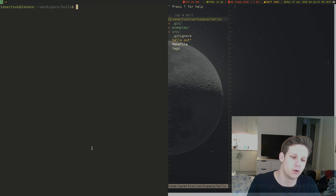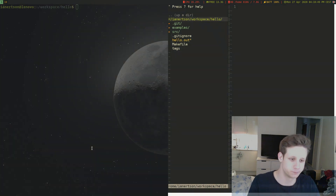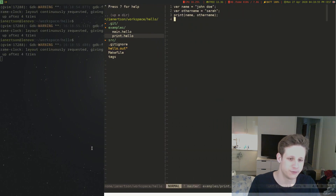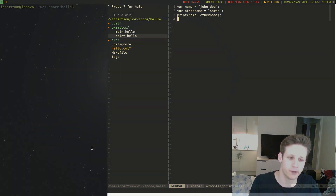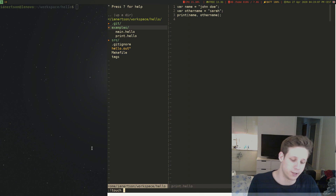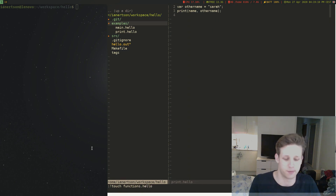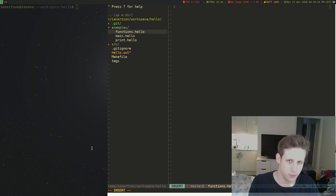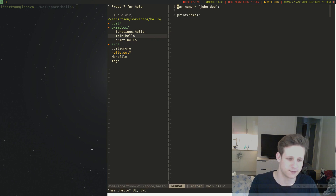Today we're going to look at defining our own functions. As of now we only have one built-in function in our language — our 'hello' language — called print. We're going to create a new file called functions.hello and decide on the syntax for defining a function. We're going to keep this language simple and pretty similar to JavaScript, which is the theme we've gone for before.